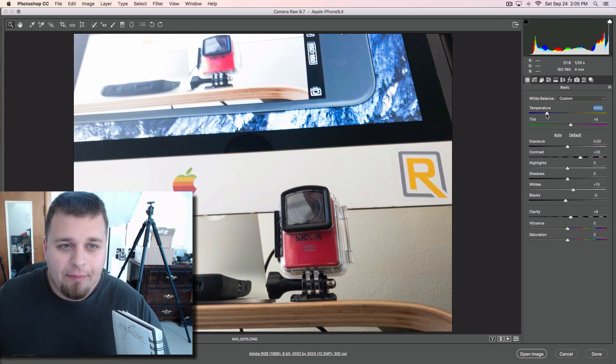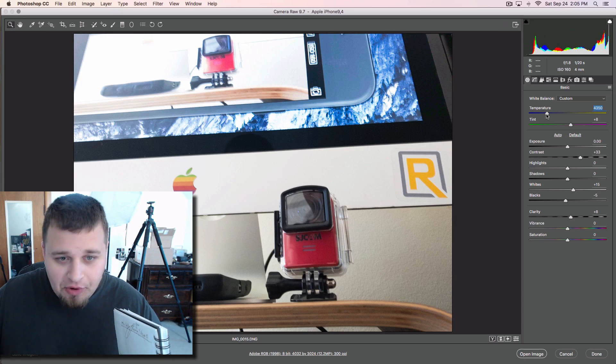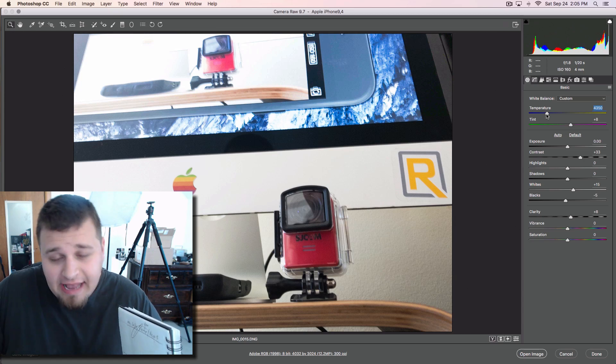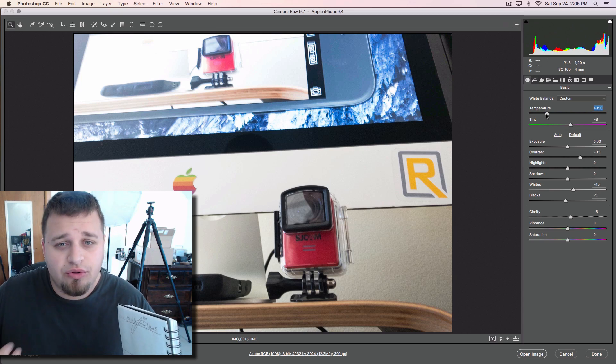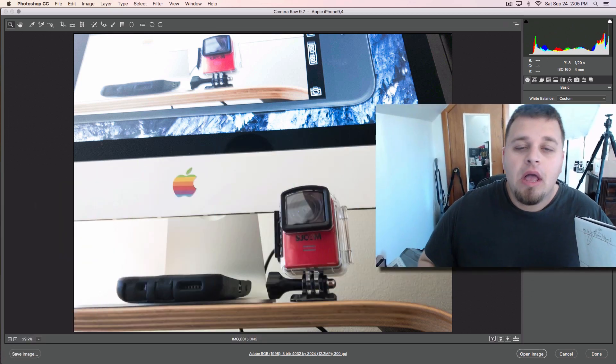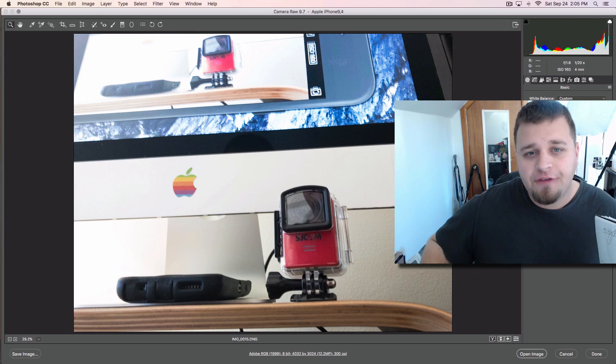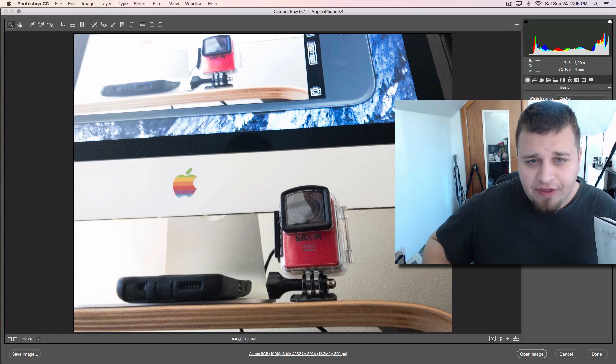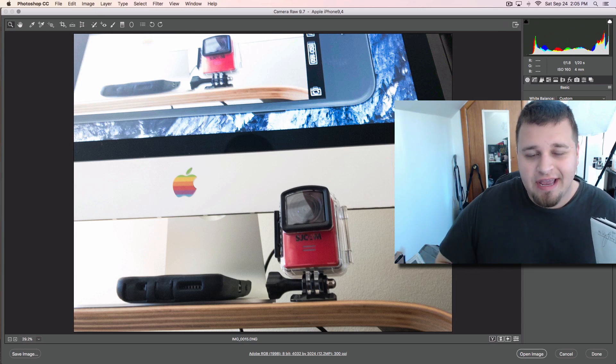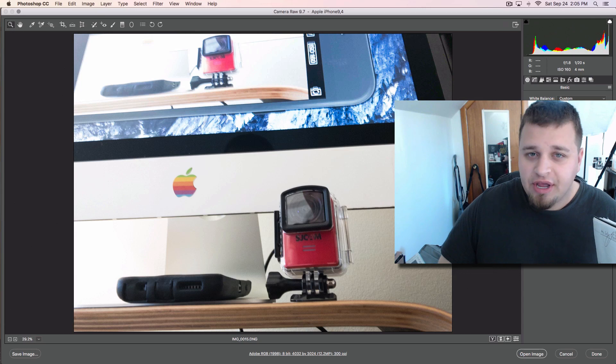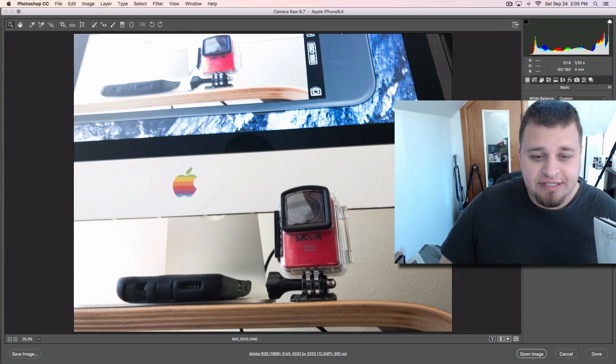It does suck that Apple says it shoots RAW, but I guess in a way it does through a third-party app. As of right now, you cannot do it natively. Hopefully in the future you can, because apps like ProCam or Obscura Camera are $4.99 app purchases.